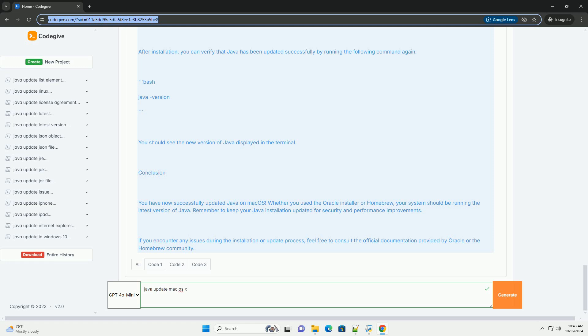Download the macOS installer package (.dmg file). Open the downloaded file and follow the installation instructions.